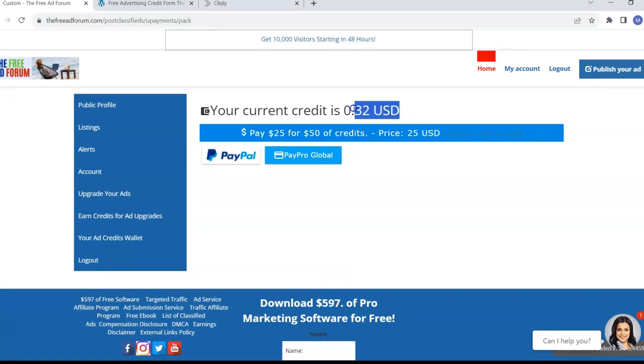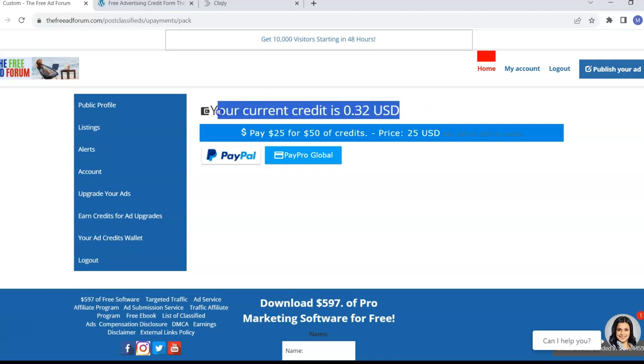No big deal. But when you have your credits, it'll say a hundred dollars here. Your current credit is $100.